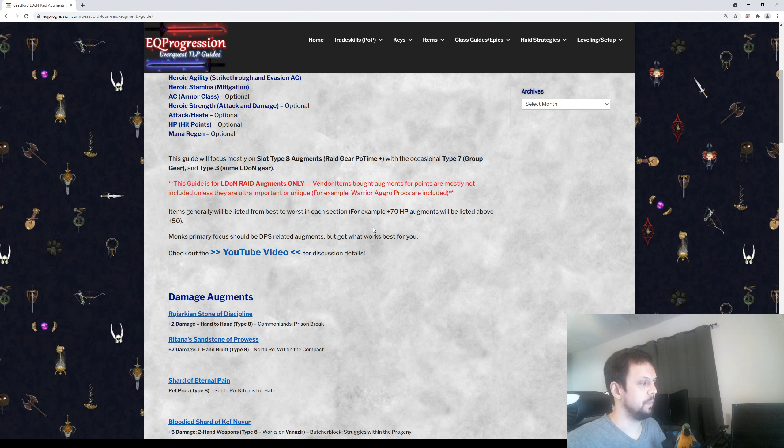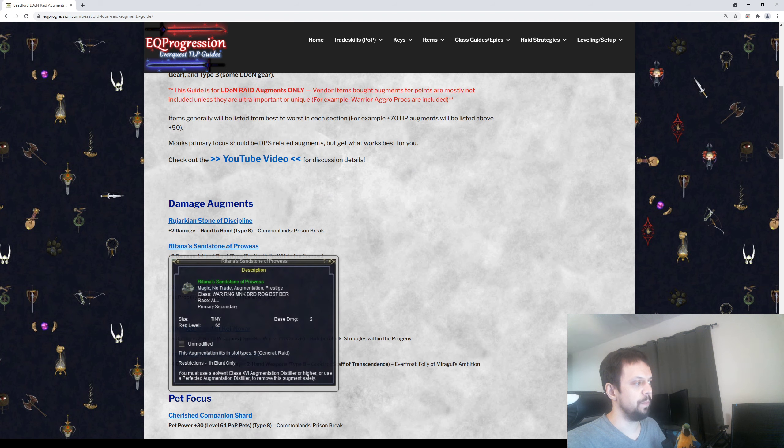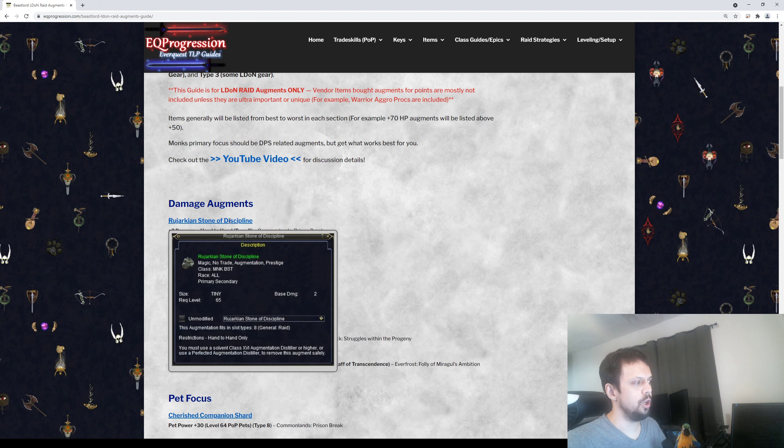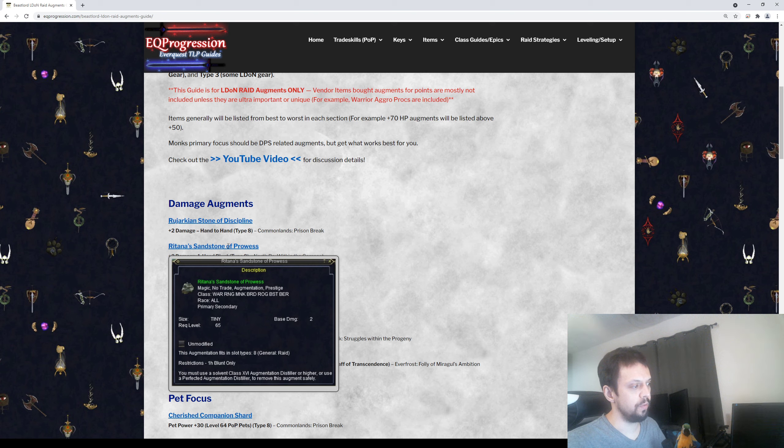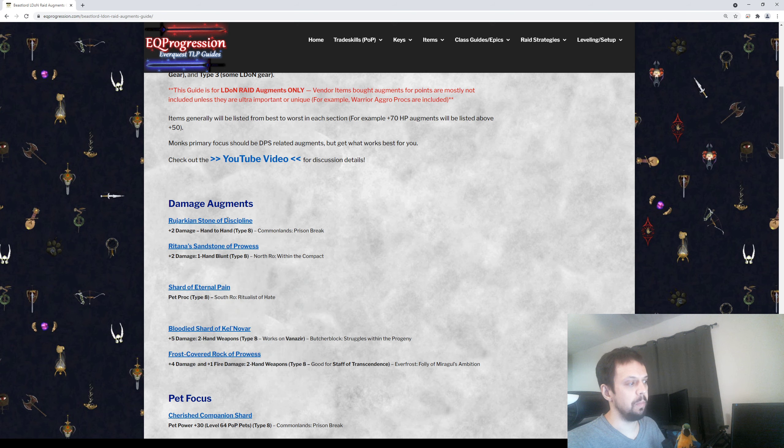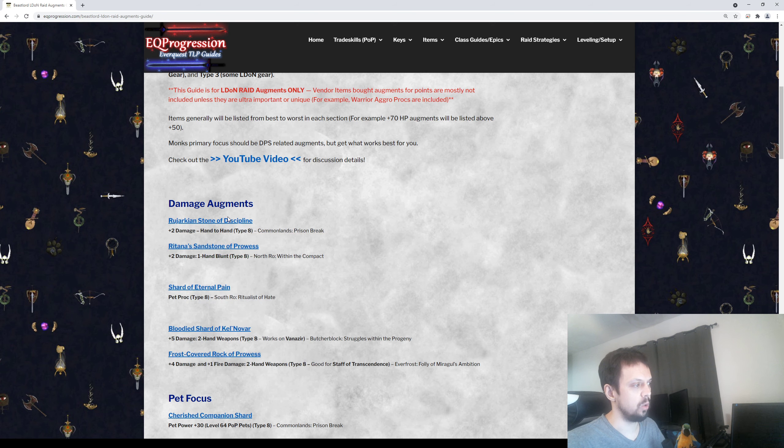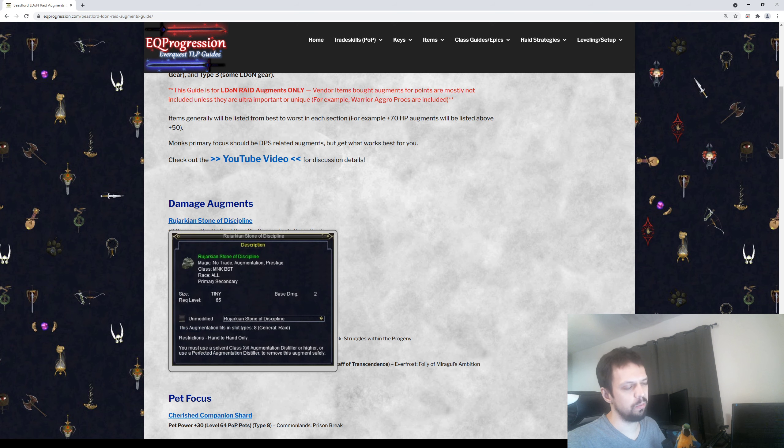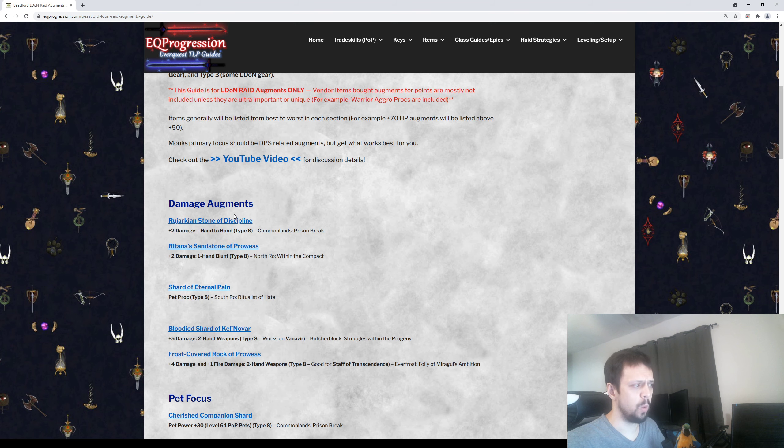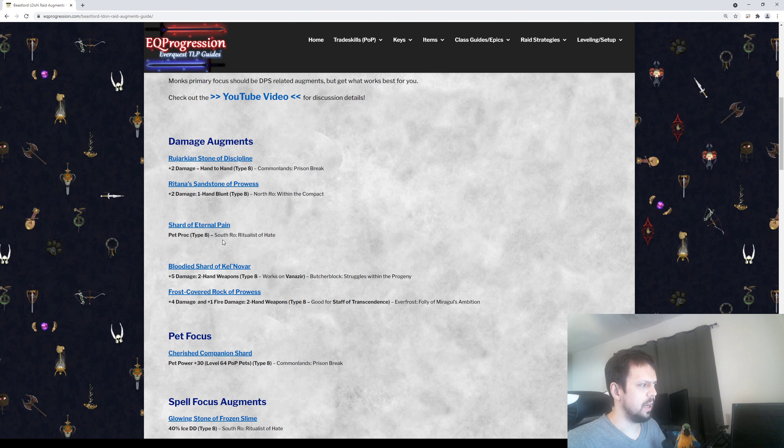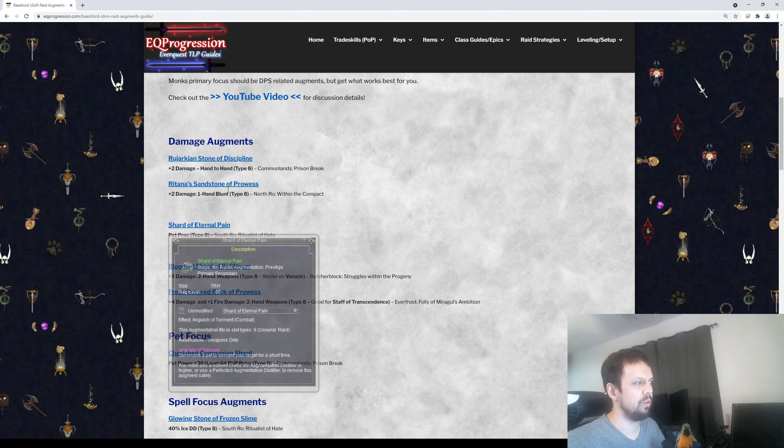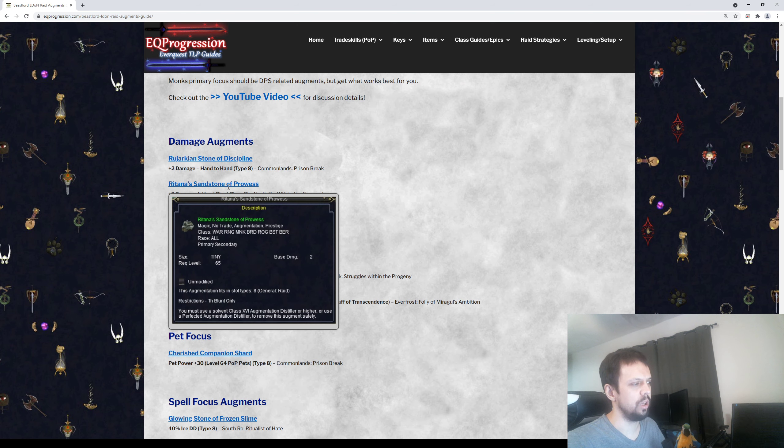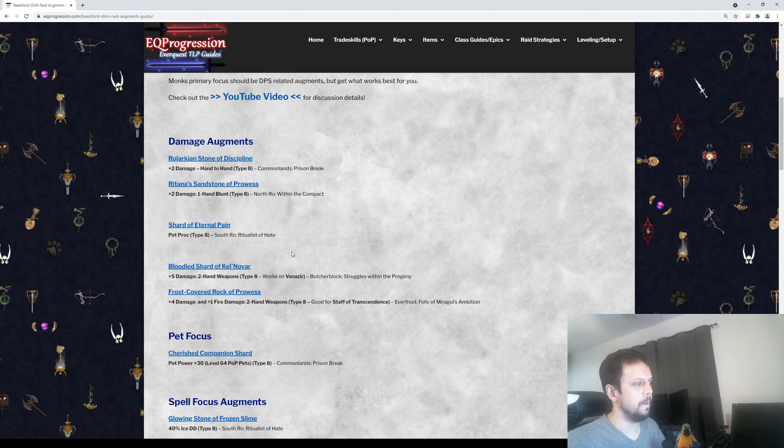So the first ones here are the damage augments. You have one for hand-to-hand weapons and one for one-hand blunt weapons. You can get either one of these or both of them. You can get two of the same ones since they're not lore. These are probably going to be your best bet for your one-handers. Then there's also a pet proc weapon which does pretty decent damage. I don't know if it's really comparable to the plus two damage weapons though, but you can get this too and you can also get two of these. It's a fun little toy.